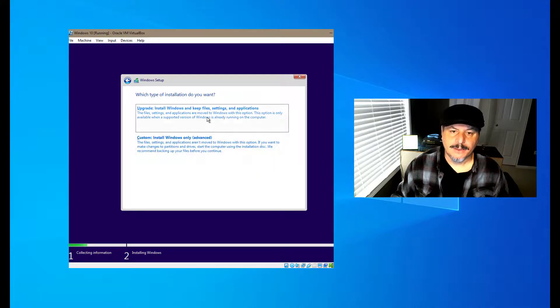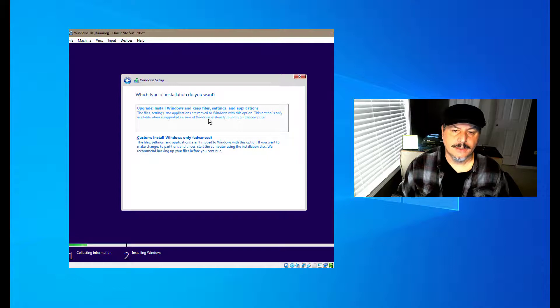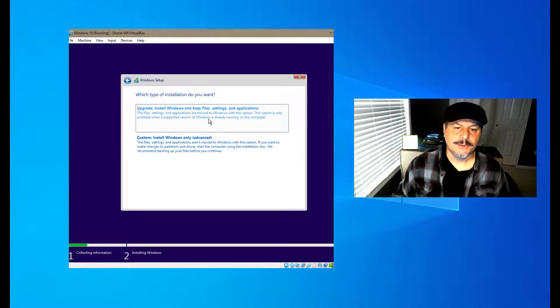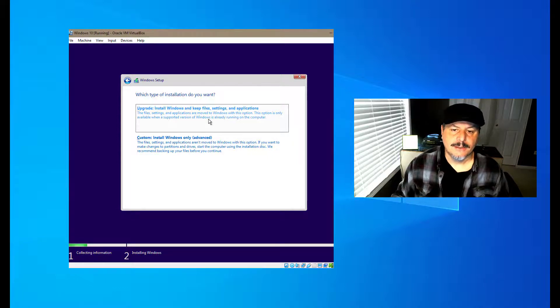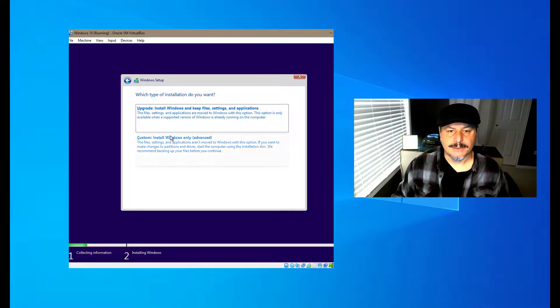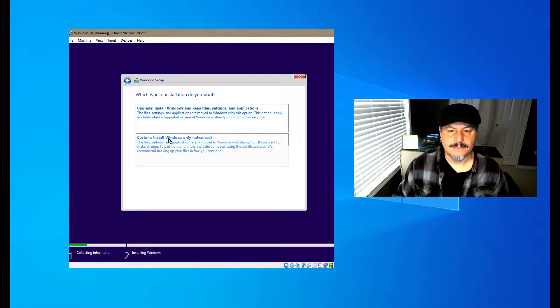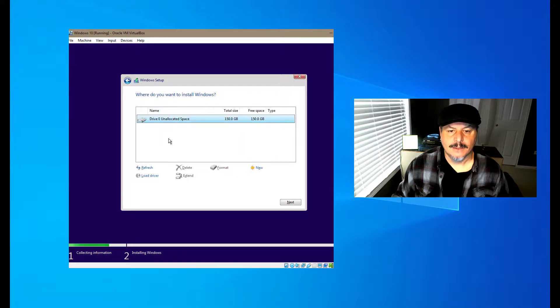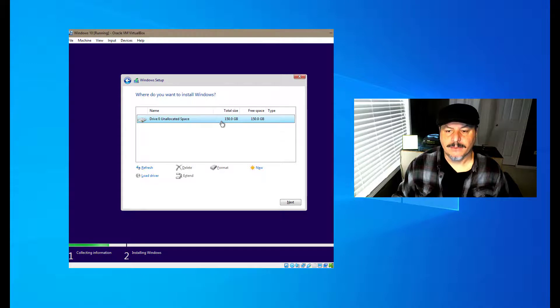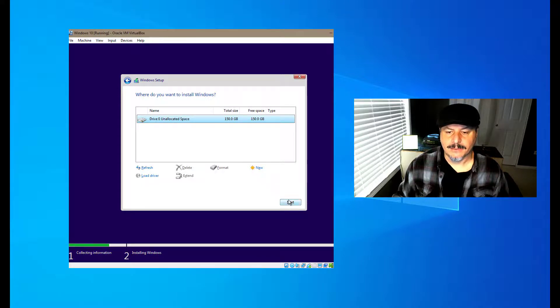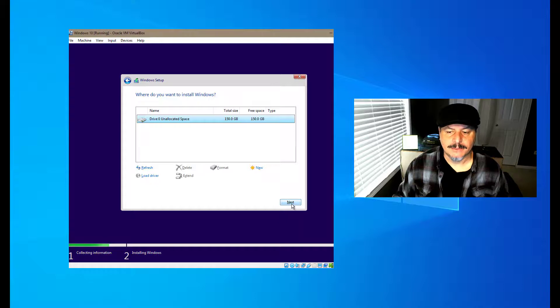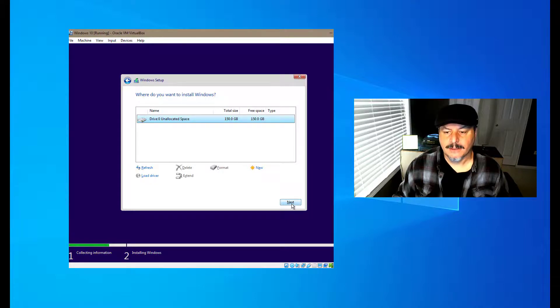Here, if we had a previous version of Windows, we would choose upgrade. Again, since this is a fresh install, this is not going to work, so we're going to have to choose custom. Here it's going to prompt us to format the drive. We can format it or we can let the operating system do all that for us, so we don't have to make multiple partitions. So we hit next.